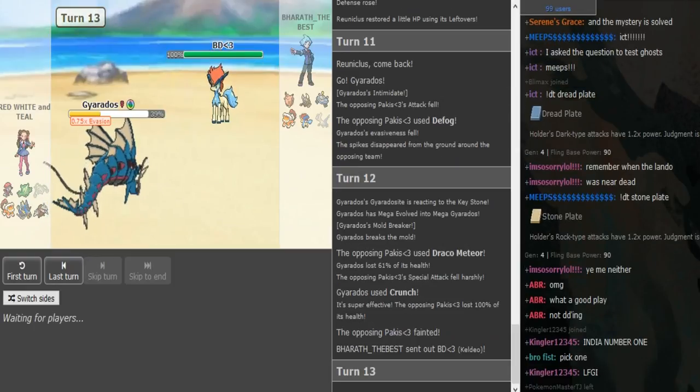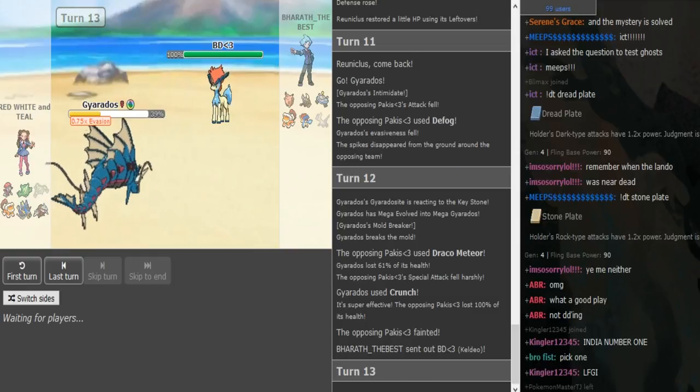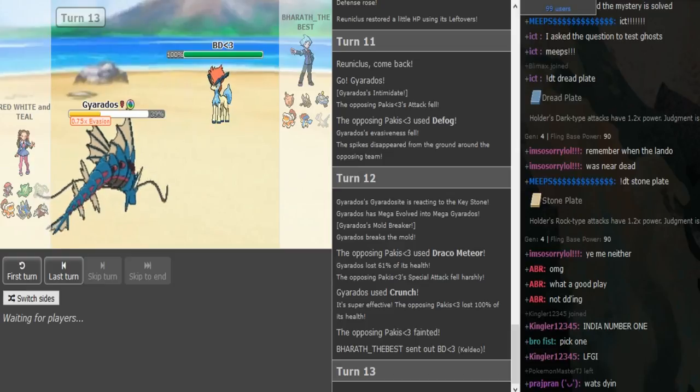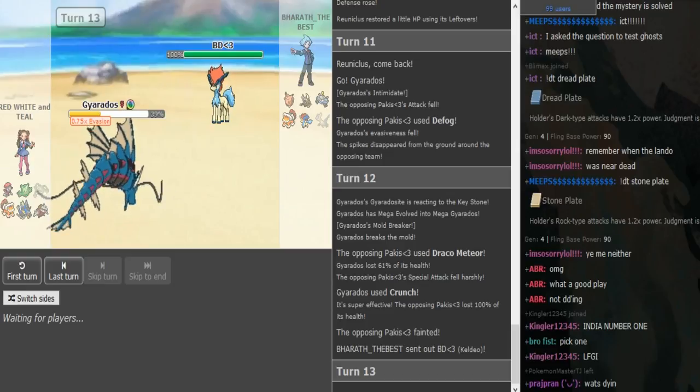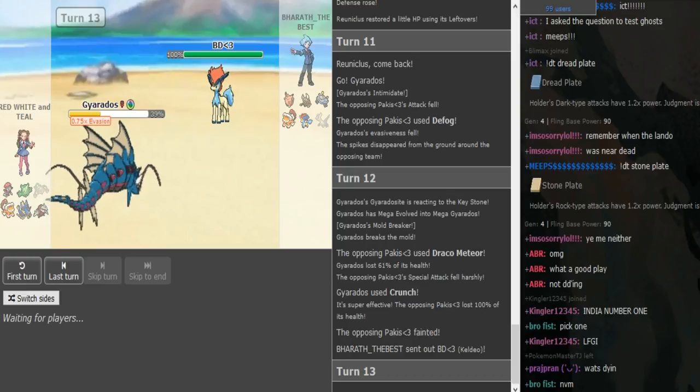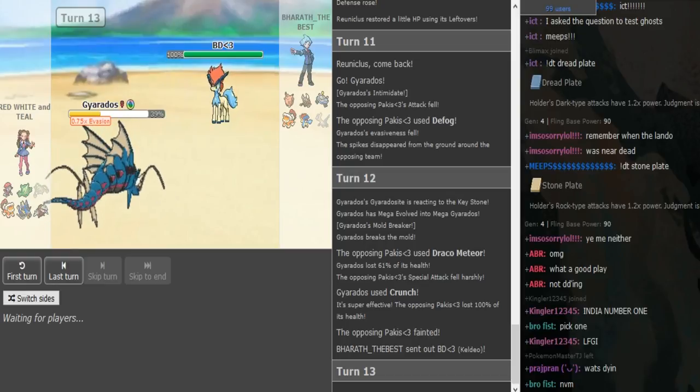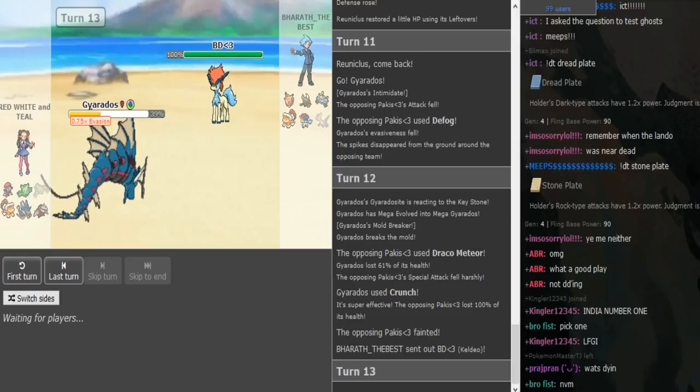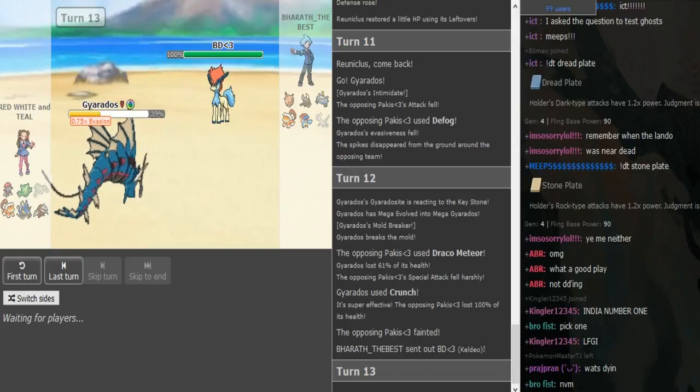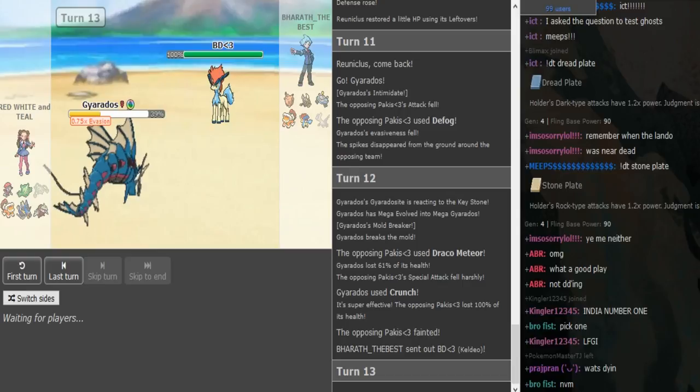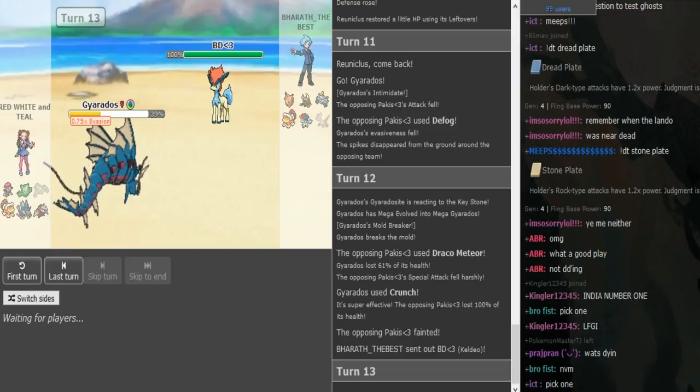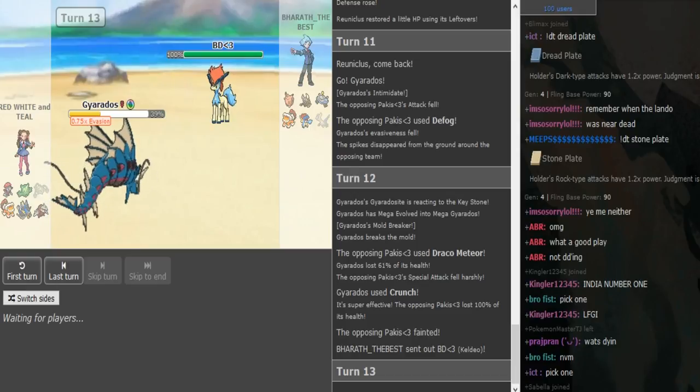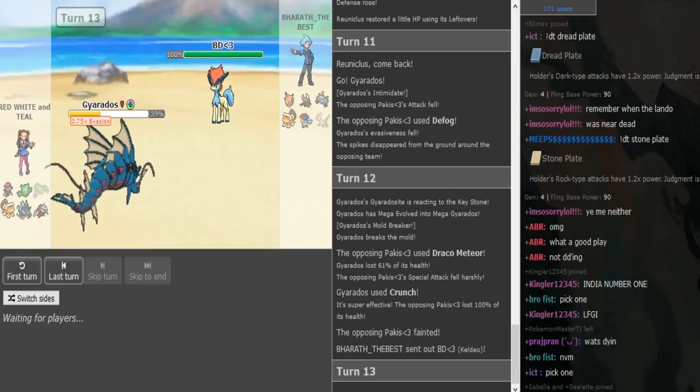Yeah, hard crunch makes sense in case the Latias stays in. Because if you DD, you still take the damage and then you can switch out and save the Latias which is still a bit threatening. But like, it's not like he had a good switch in if the Gyarados gets up DD. That was not the play. That was not the play. Pinsir was the play, or even Clefable was the play.